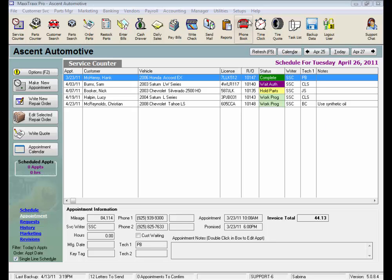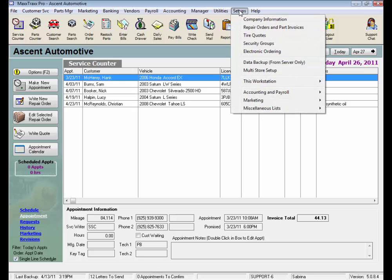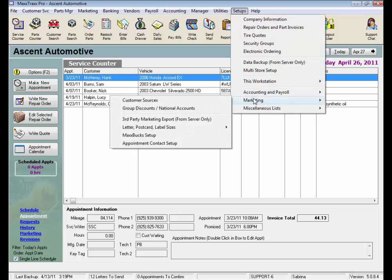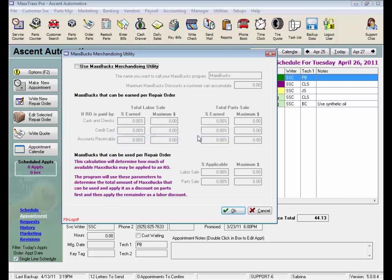From the menu bar, click Setups, select Marketing, and click the MaxBucks Setup from the side drop list to open the MaxBucks Merchandising Utility window.